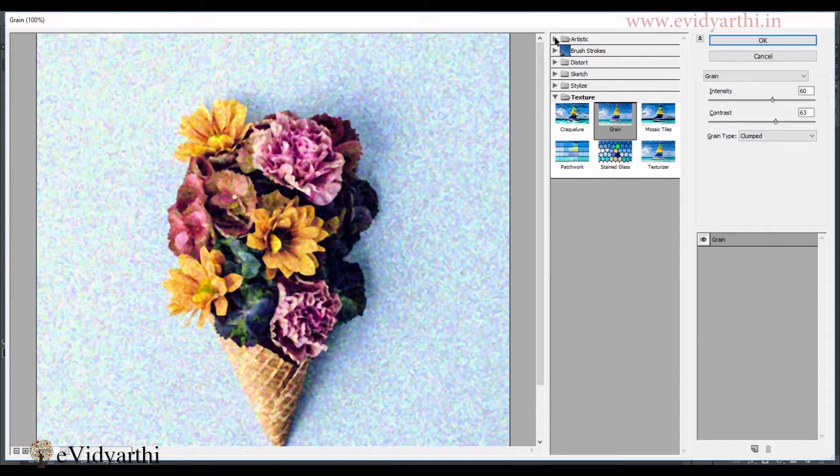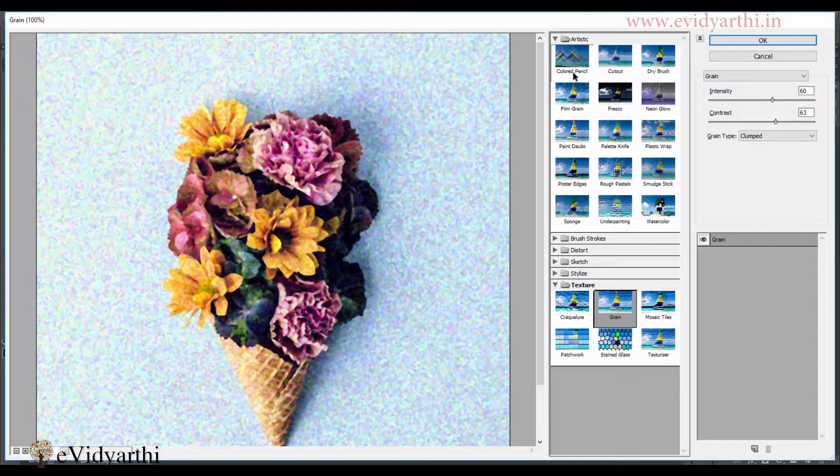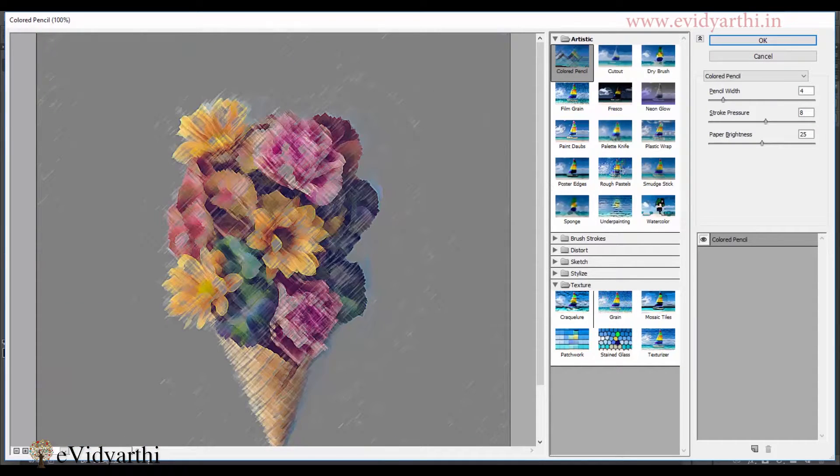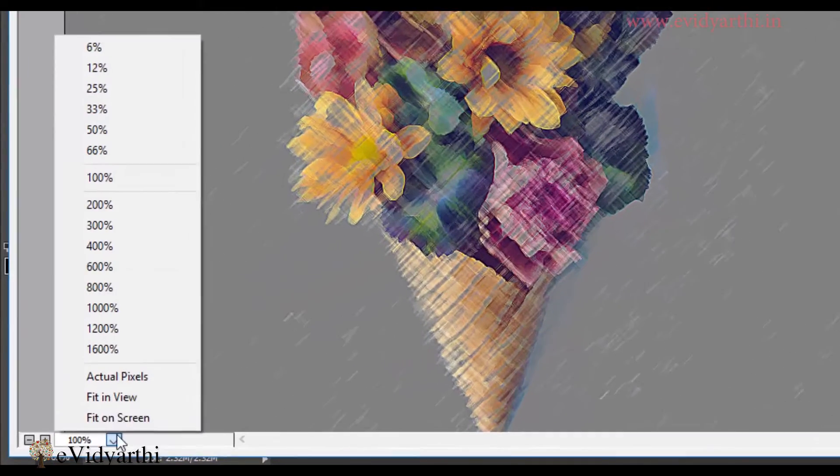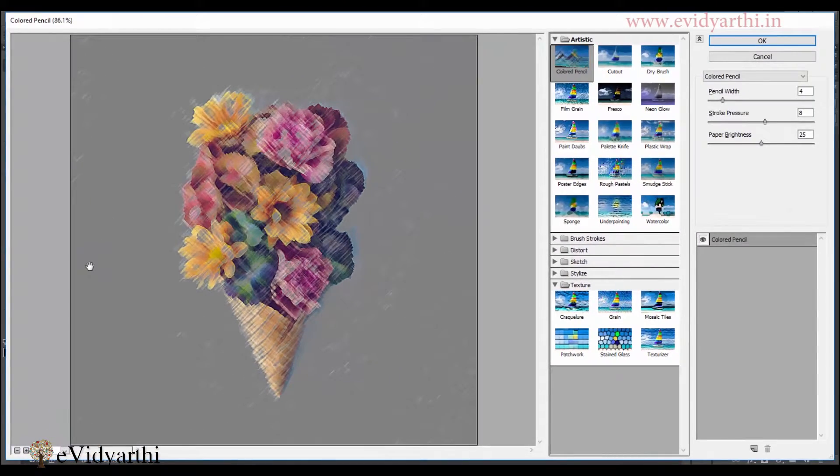The first one is artistic. So if I click on this and if I click on the first one, that is colored pencil. So you will see that that effect will be changed here. If I want, I can change it to fit on screen so that I can see the whole image effect.